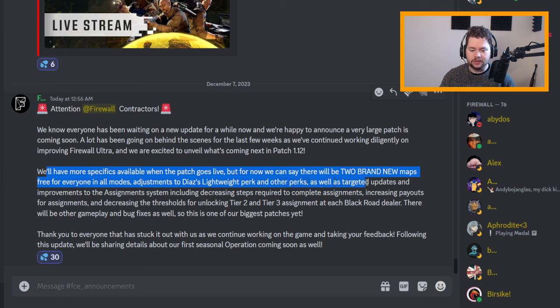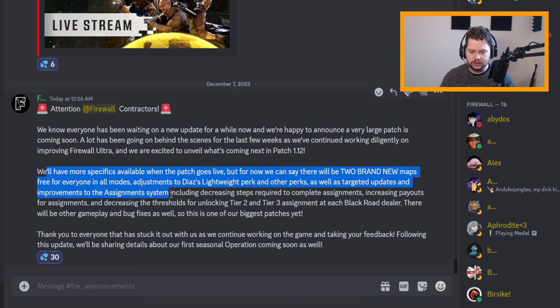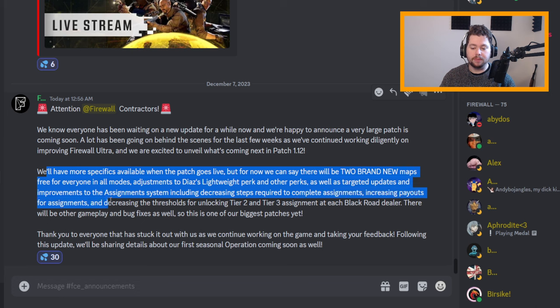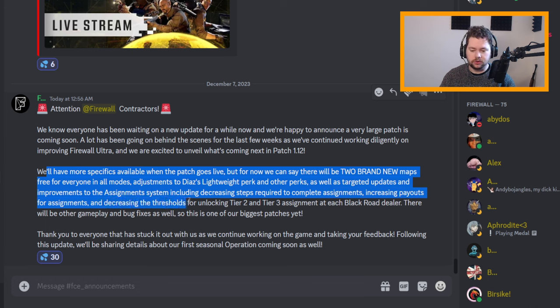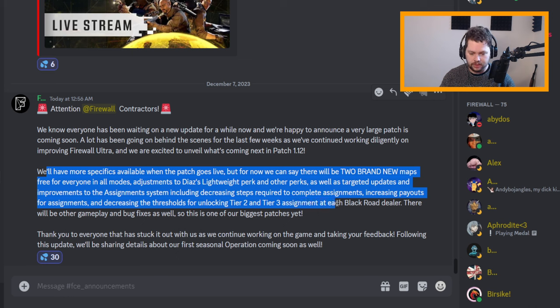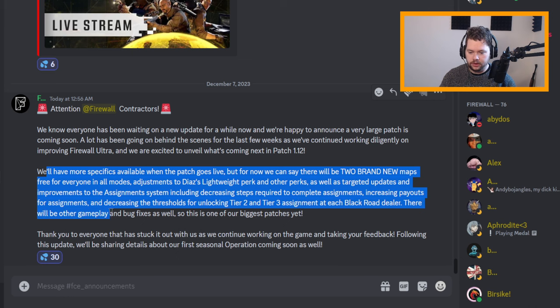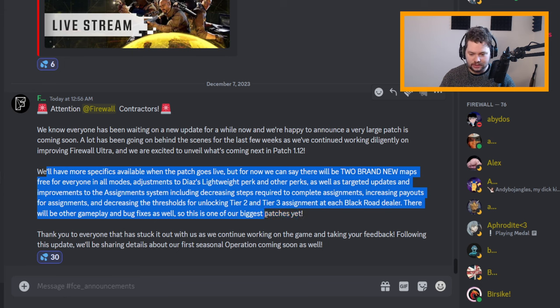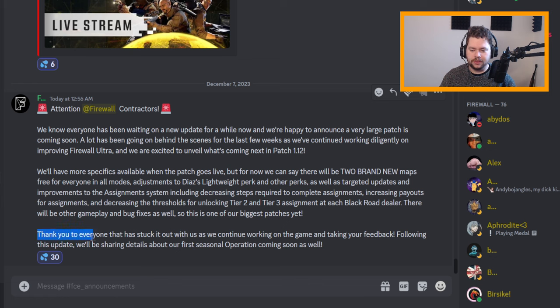As well as targeted updates and improvements to the assignment system including decreasing steps required to complete assignments, increasing payouts for assignments, and decreasing the thresholds for unlocking tier 2 and tier 3 assignments at each Black Road dealer. There will be other gameplay and bug fixes as well, so this is one of our biggest patches yet.